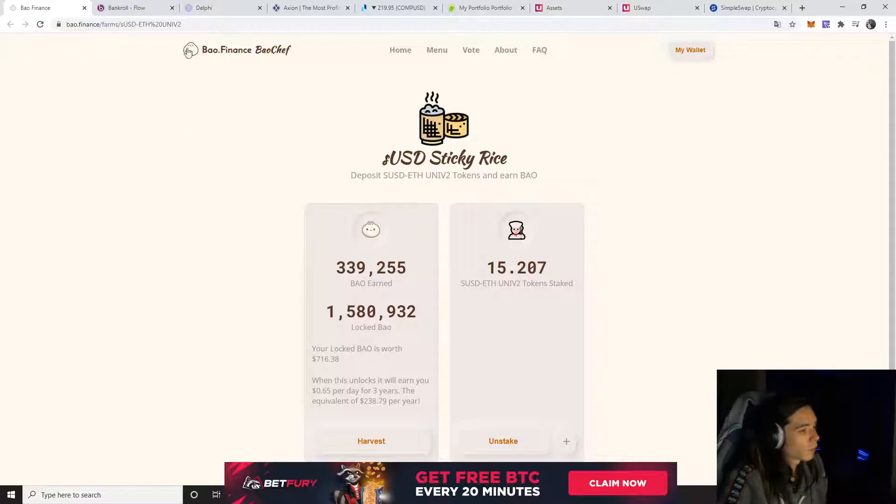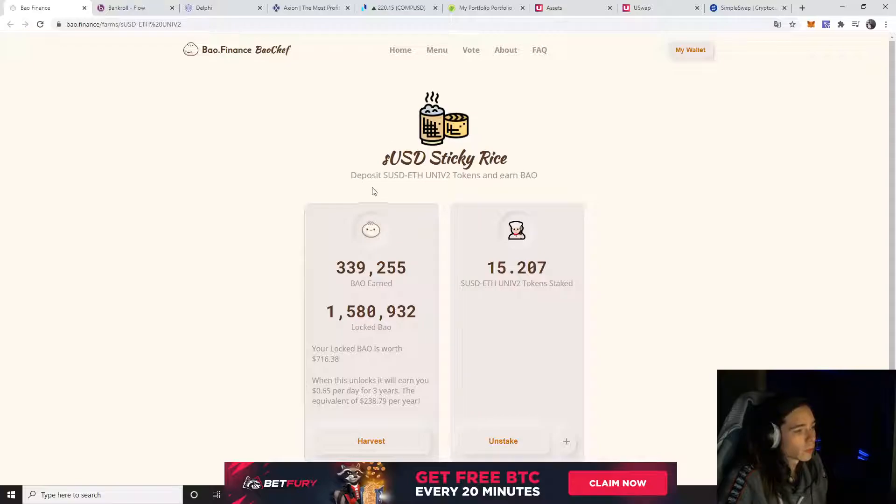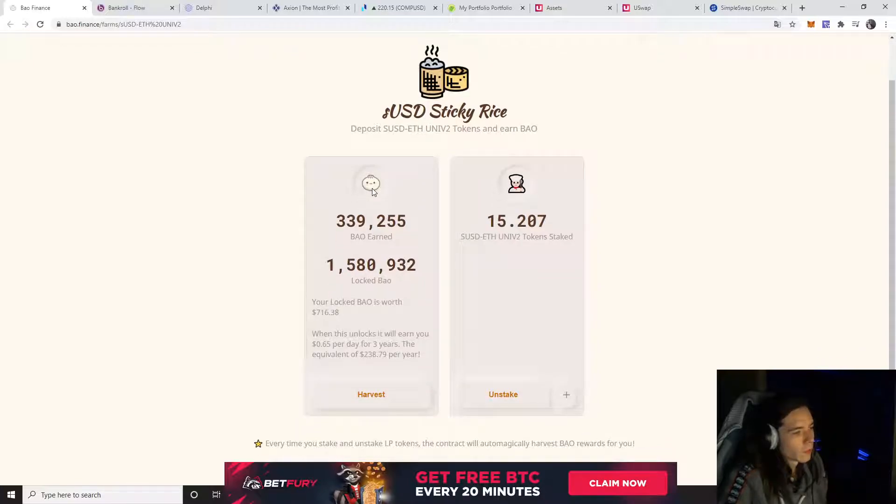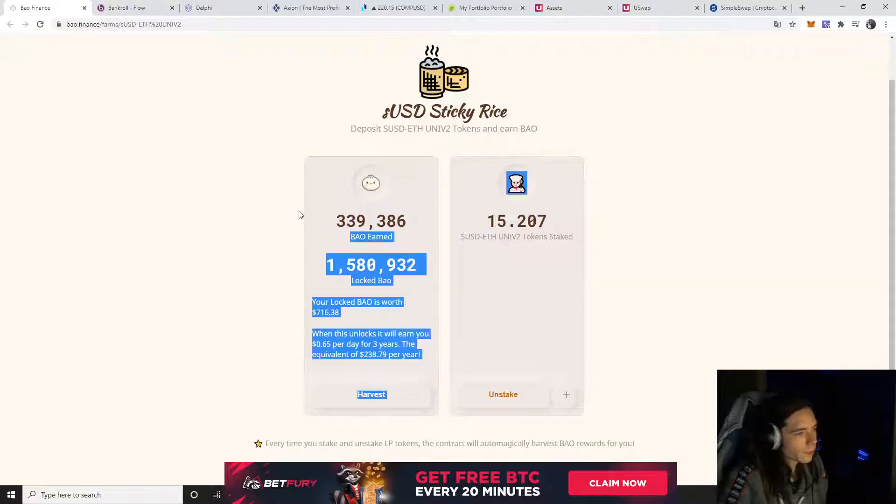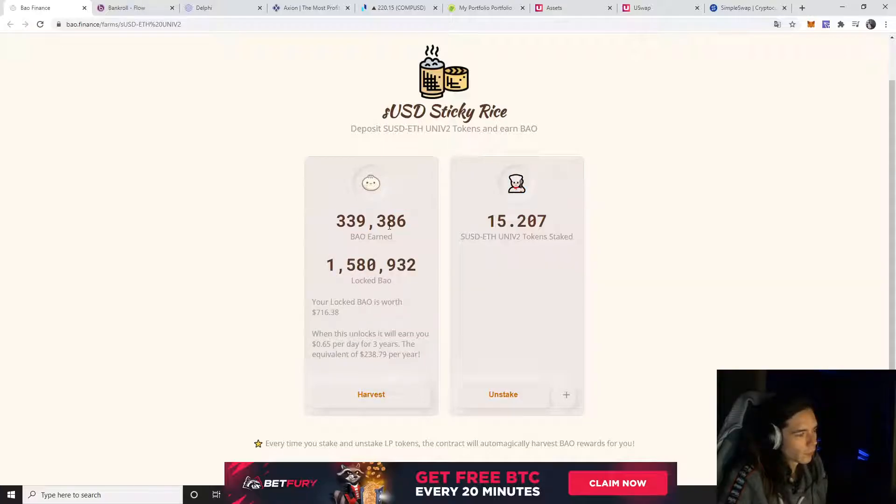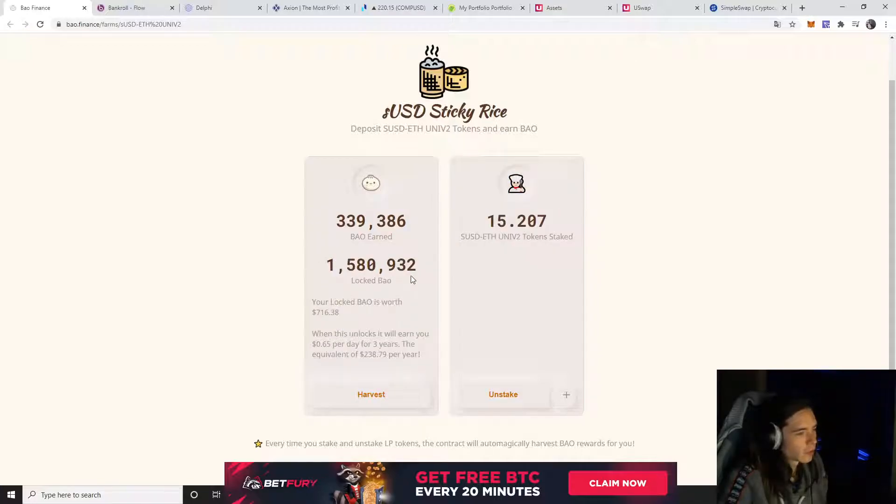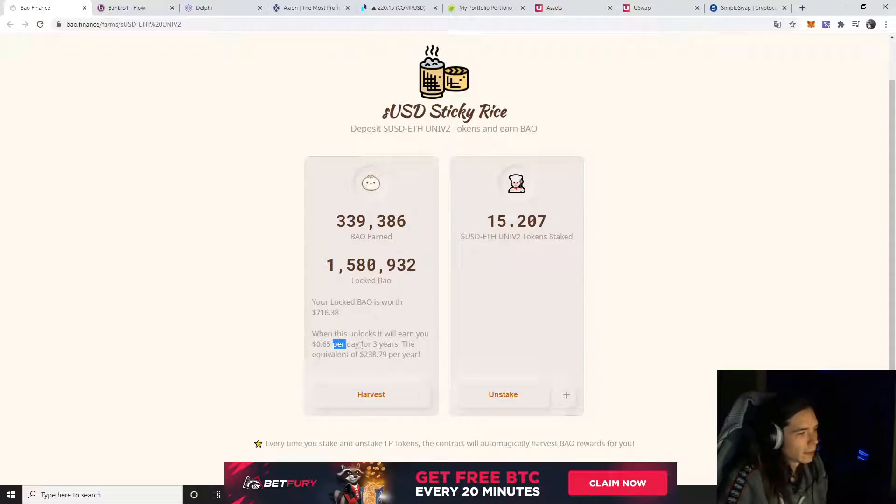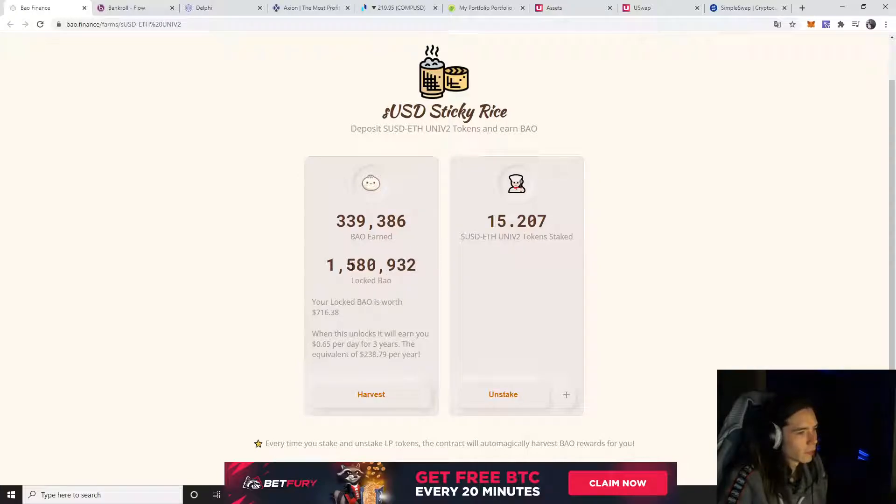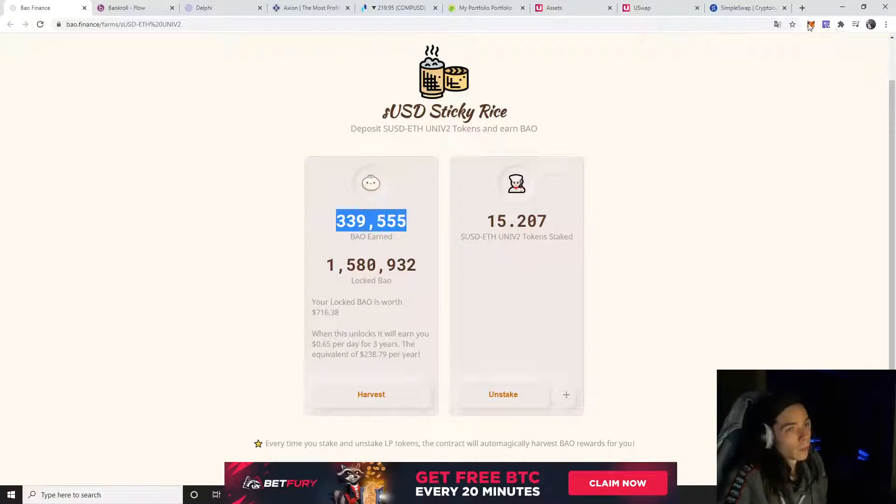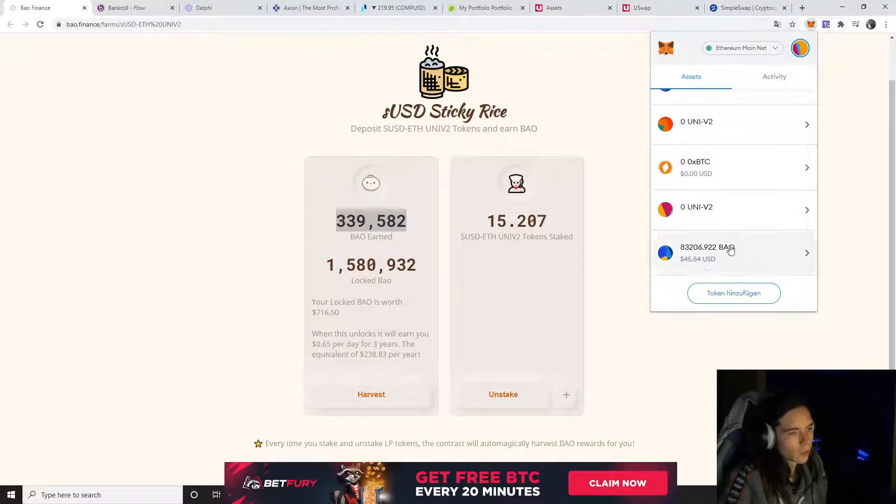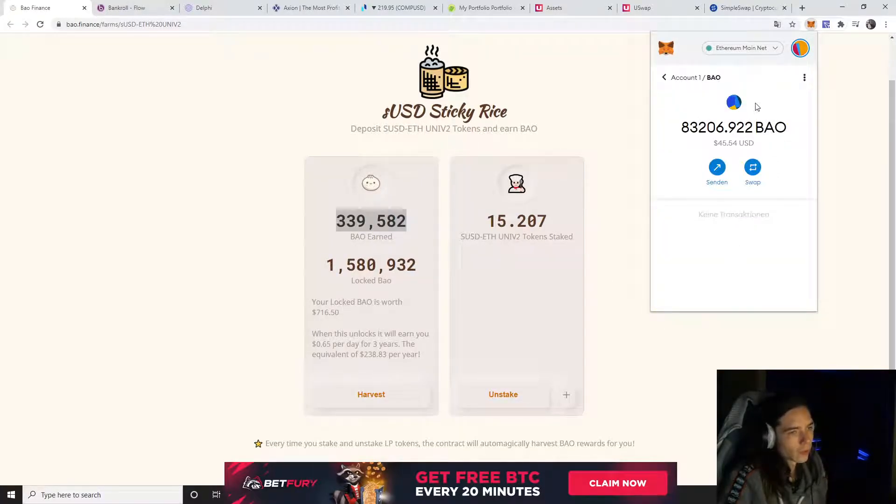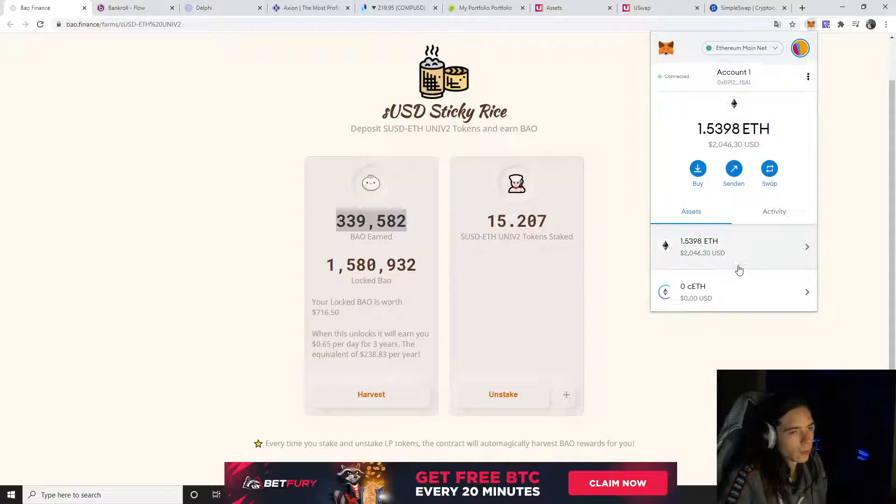The next thing worth looking at is Bao Finance, a farmable token. The best thing about this token is you won't get flooded with tokens because everything you farm gets locked for one year. After one year, you earn over three years a certain amount based on how much you farmed. You get 5% of the Bao you earned unlocked. I farmed about 1.5 million yesterday and got 82-83,000.